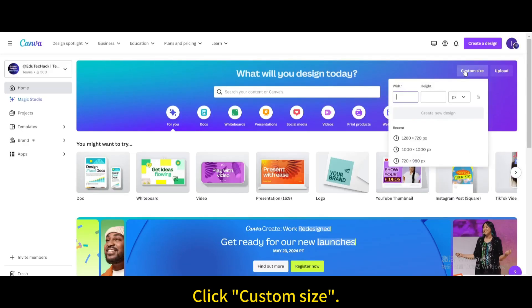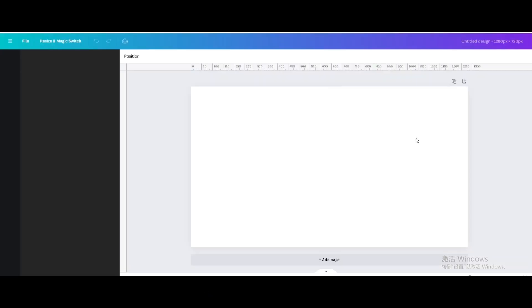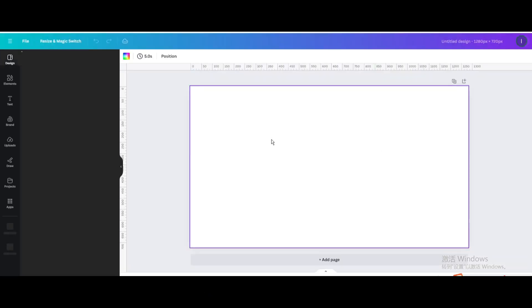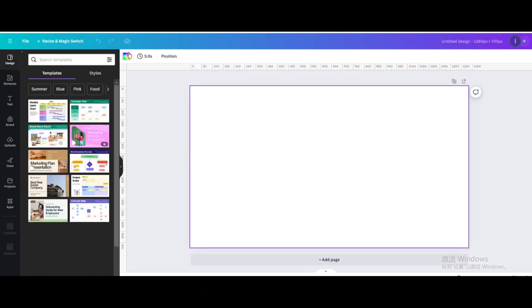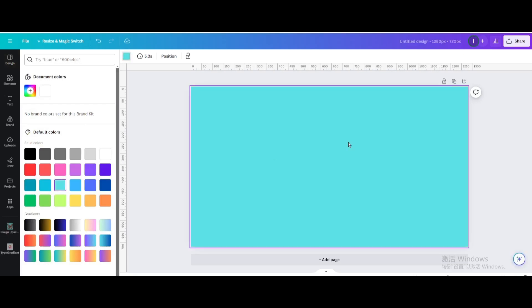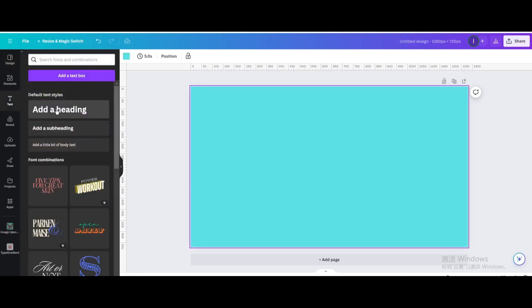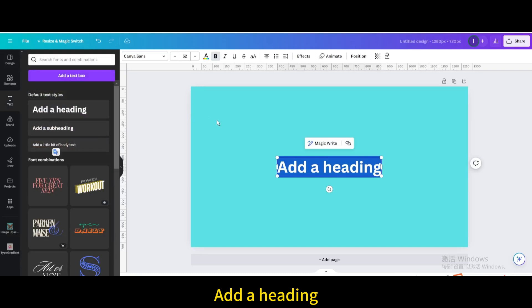Click custom size. Create new design. Change the background color. Go to text. Add a heading.